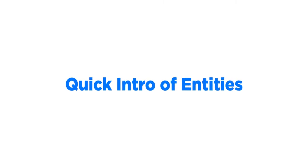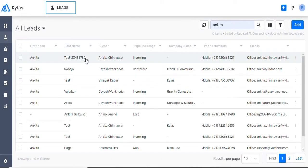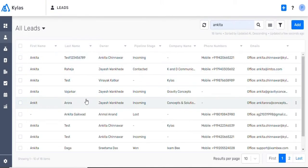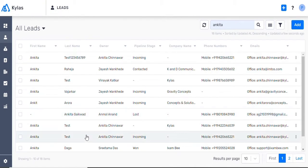Quick intro of entities. Let's start with leads. This page lists all leads that are assigned to you. A lead is a person or an organization who might be interested in your product.